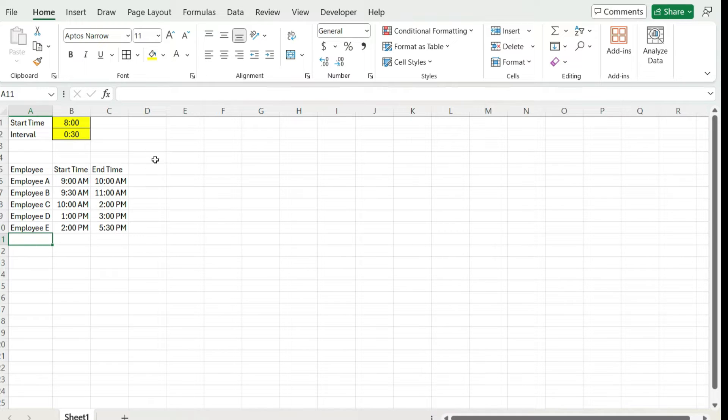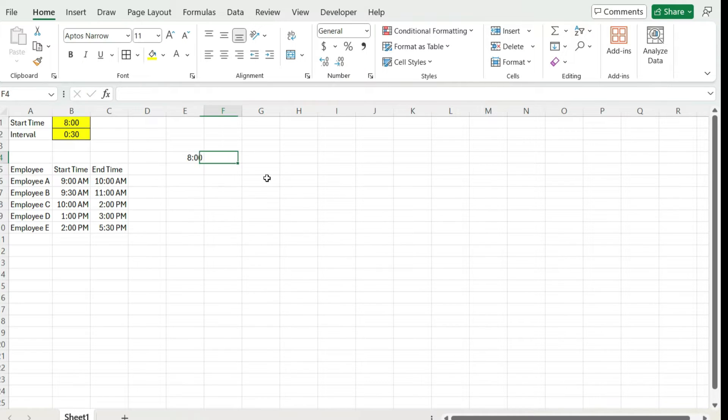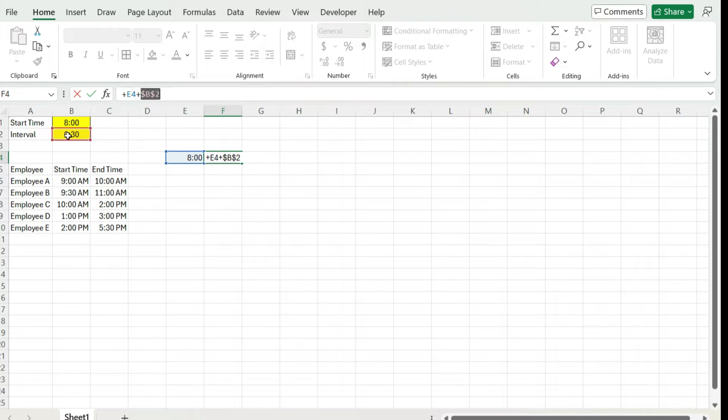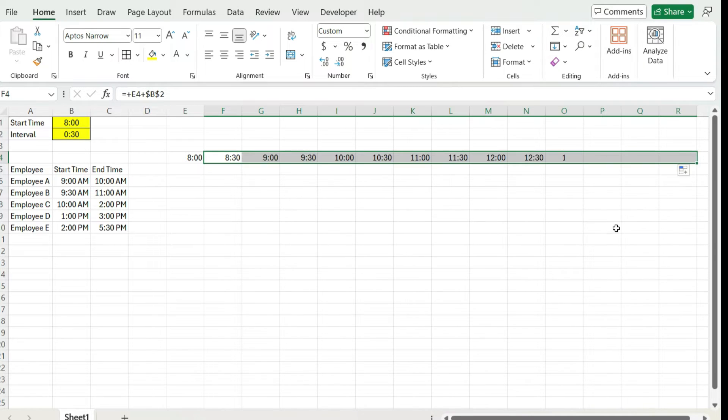Next, what I'm going to do is going across, let's set up those intervals, those blocks of time. So I'm going to start at 8 o'clock and I'm going to jump by 30 minutes at a time. I'm going to freeze that value for my interval because I always want to jump by 30 minutes and copy that all the way across.